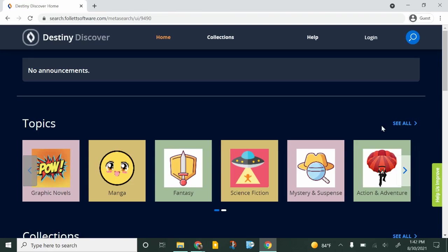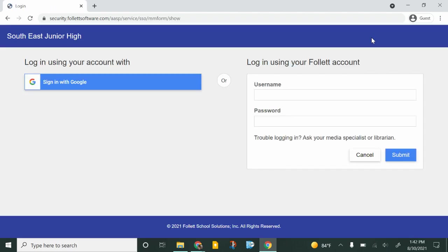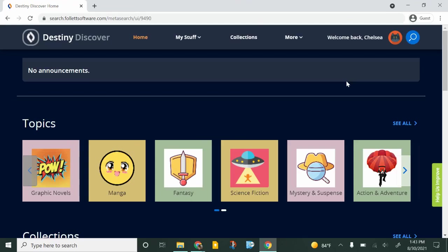The website works best if you are signed in. If you click on the login button in the upper right corner it will bring you to this page and you're going to click sign in with Google. Once you're signed in your icon will change and it will say welcome back and your name.